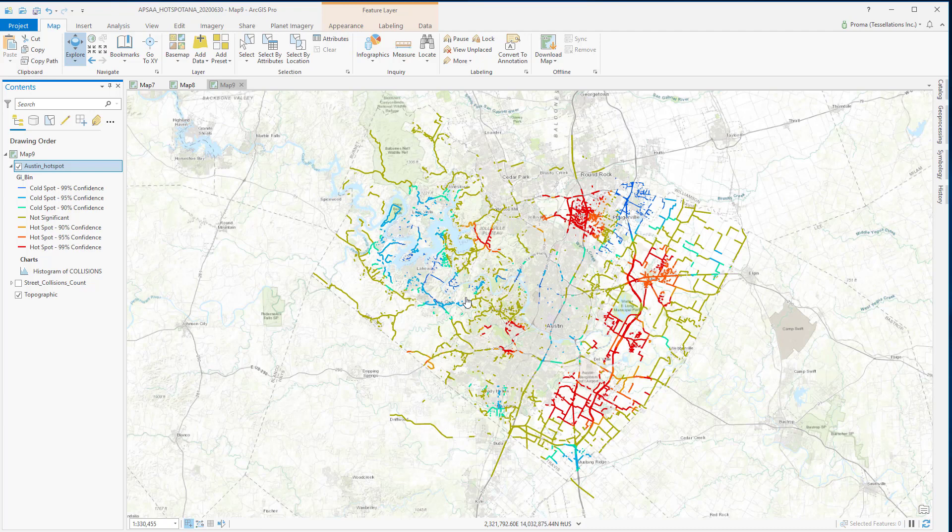to have a better look, we can do a definition query on this output feature class and single out the hot spots and the cold spots.